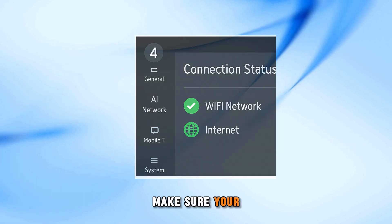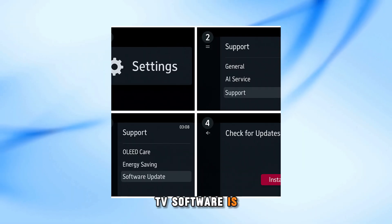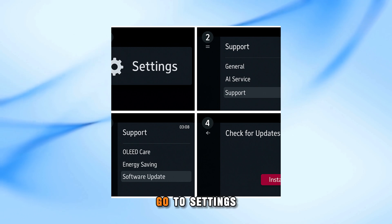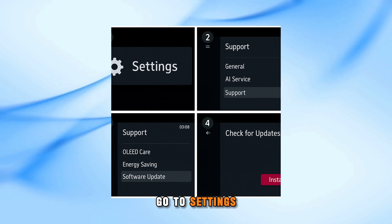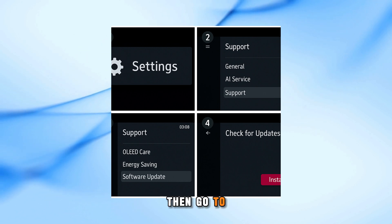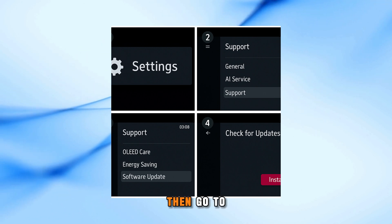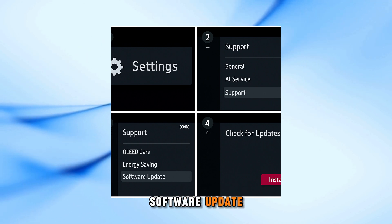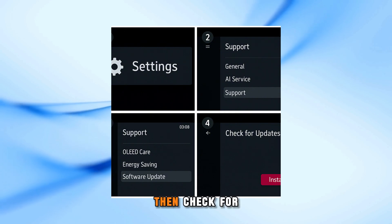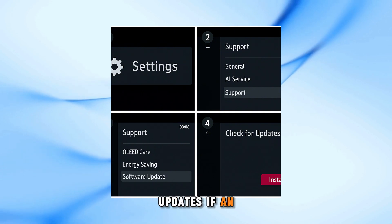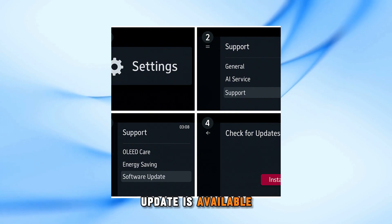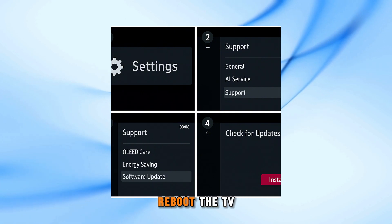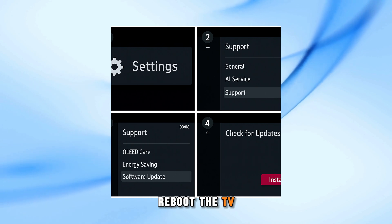Make sure your TV software is current. Go to Settings, then Support, then Software Update, then check for updates. If an update is available, install it and reboot the TV.